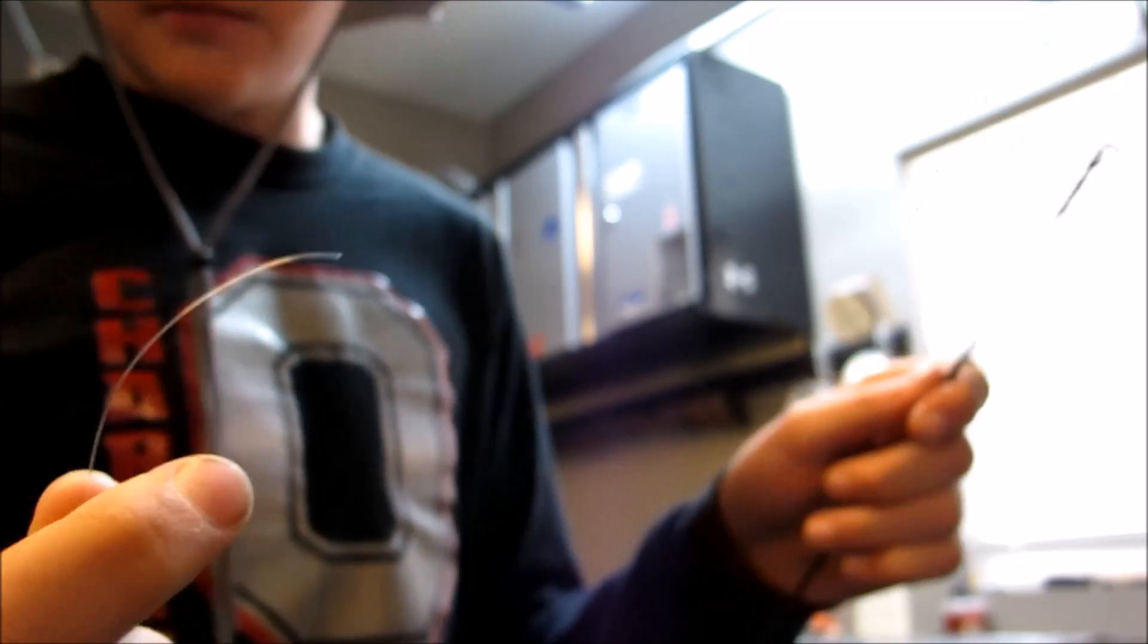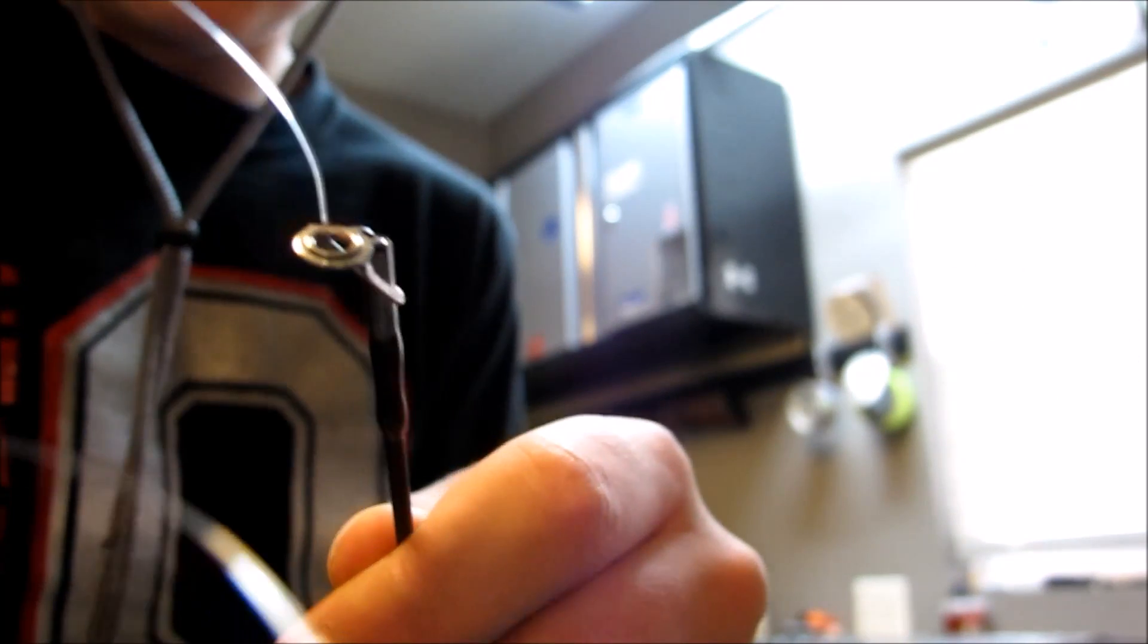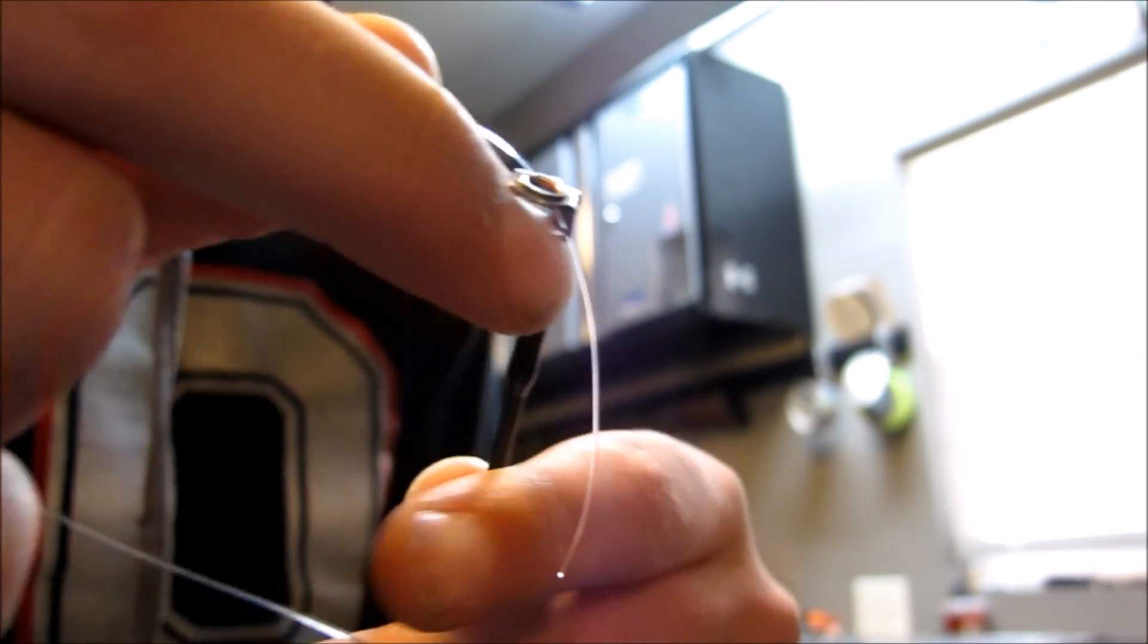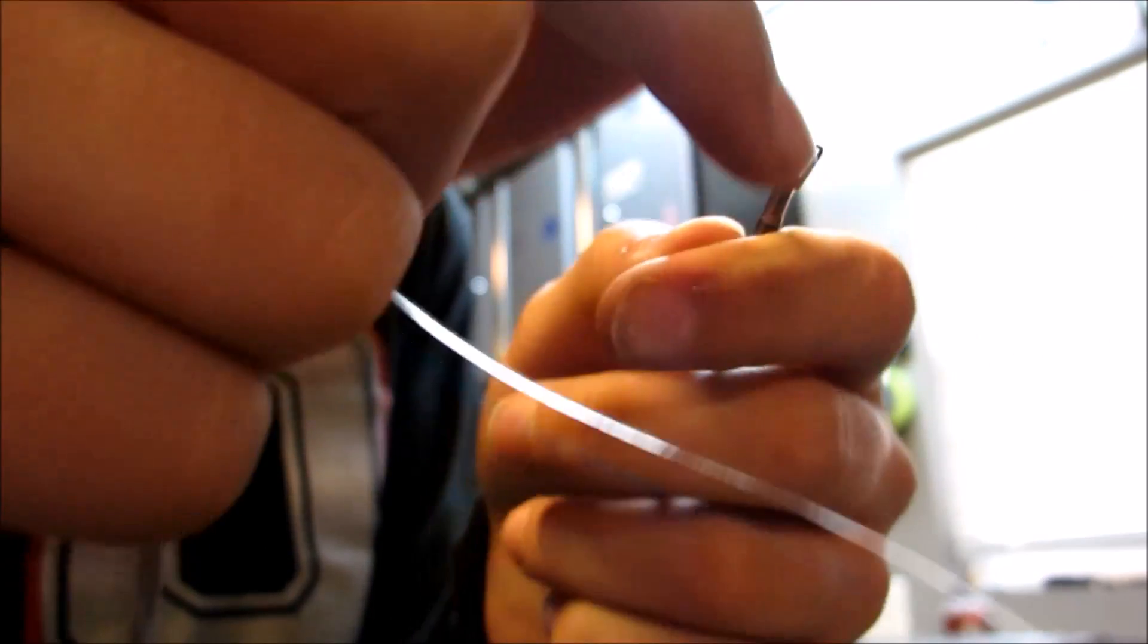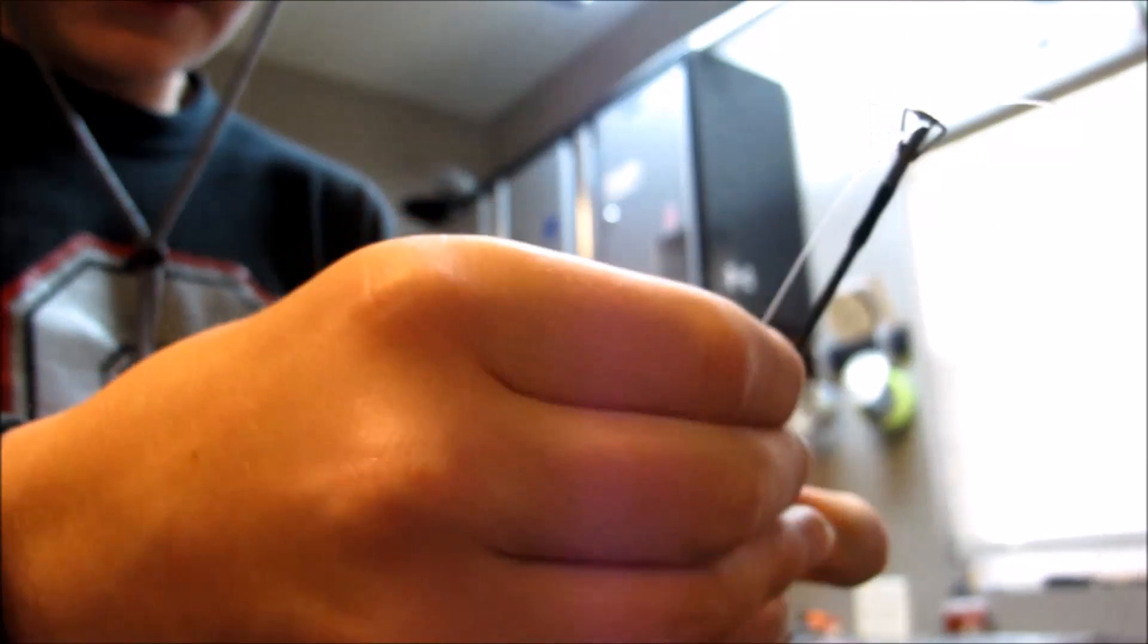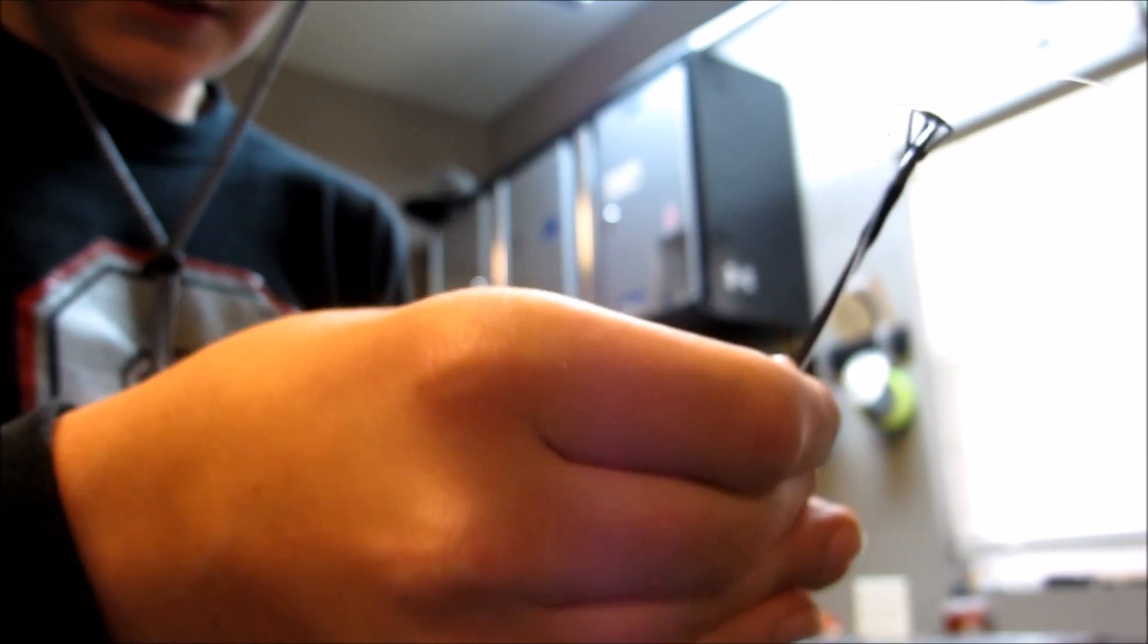Now what I do is I take my line, stick it through the top eyelet, and feed it all the way through all the eyelets.